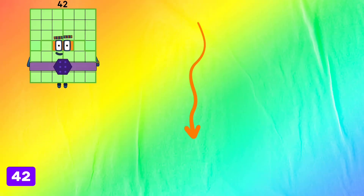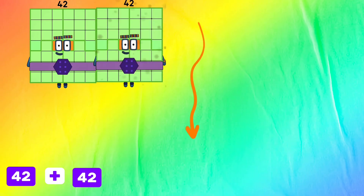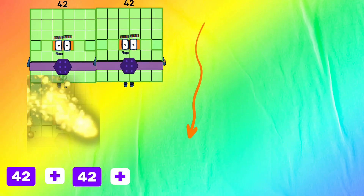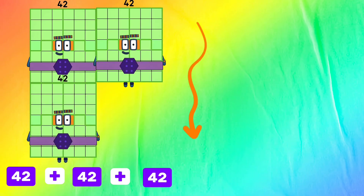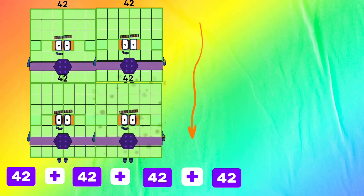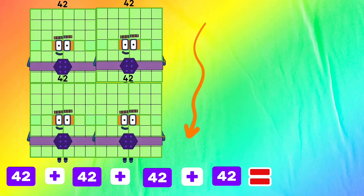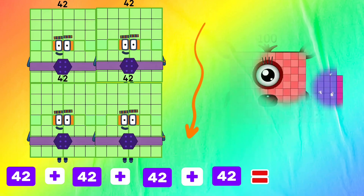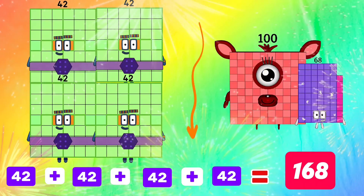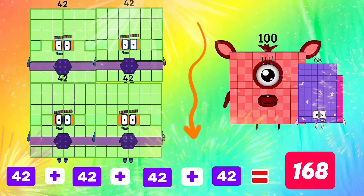Forty-two plus forty-two plus forty-two plus forty-two equals one hundred sixty-eight.